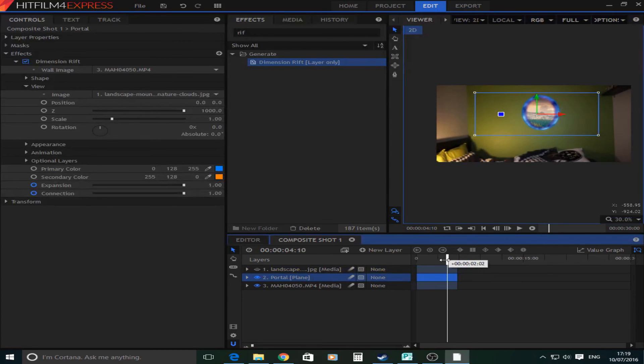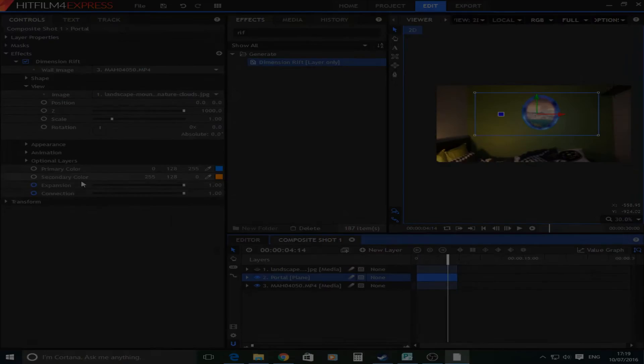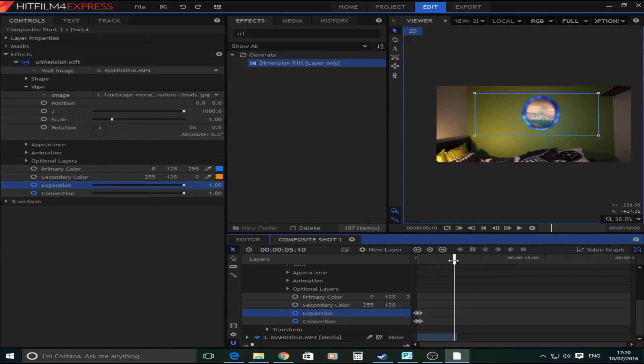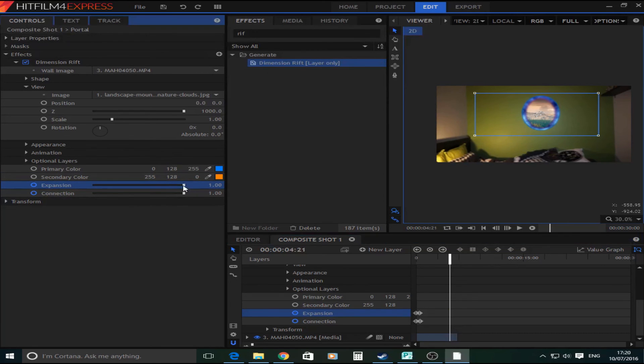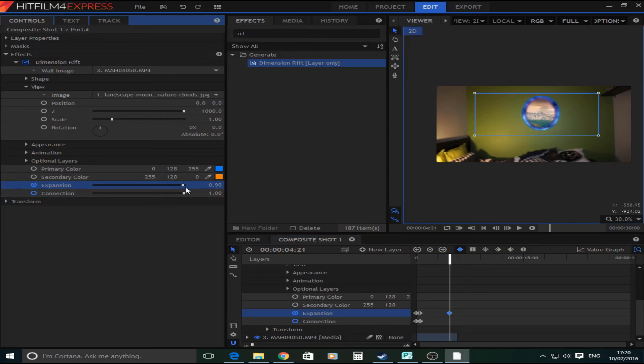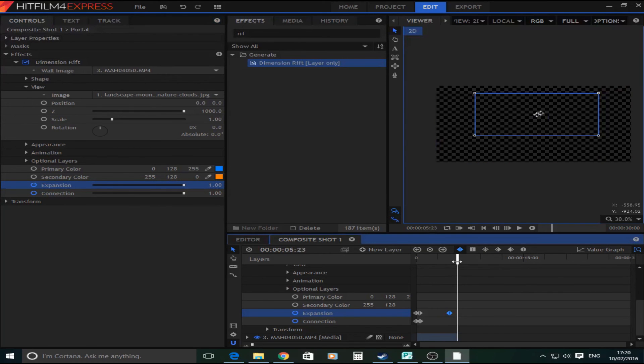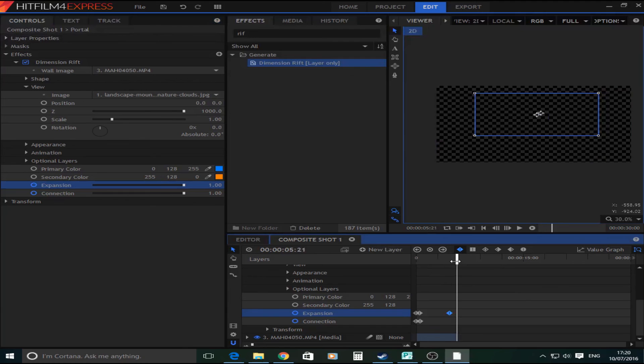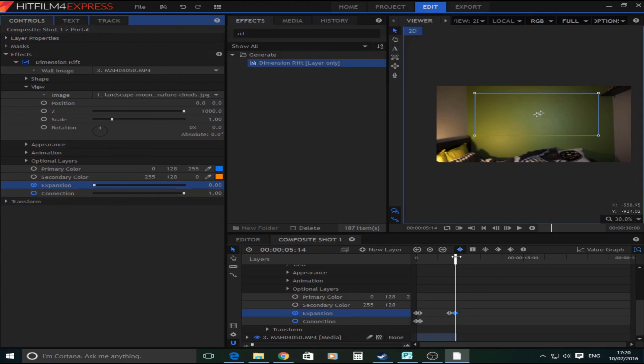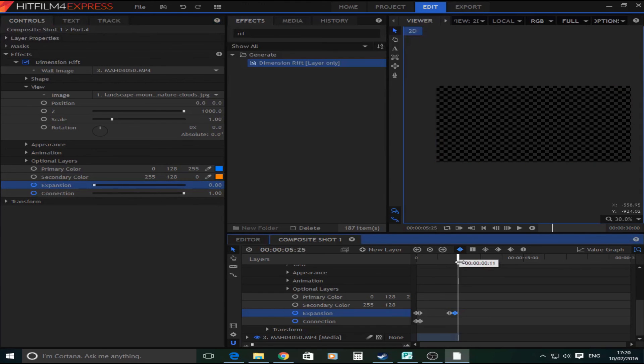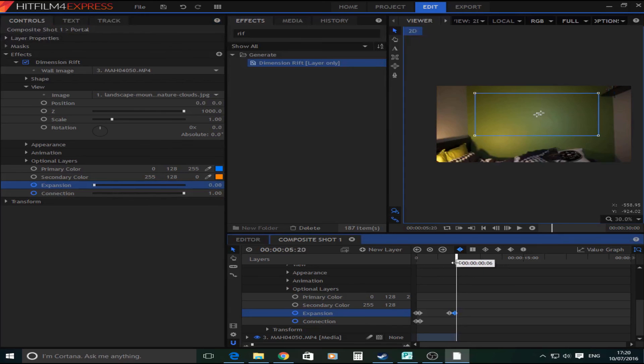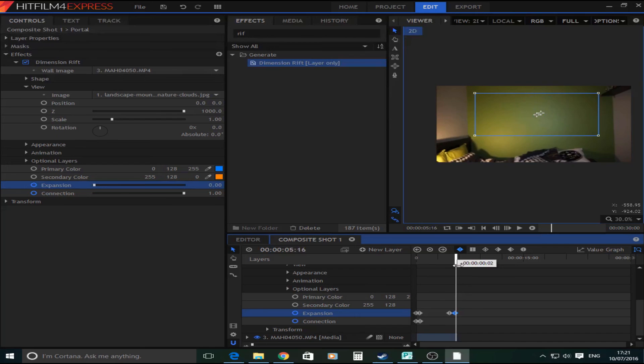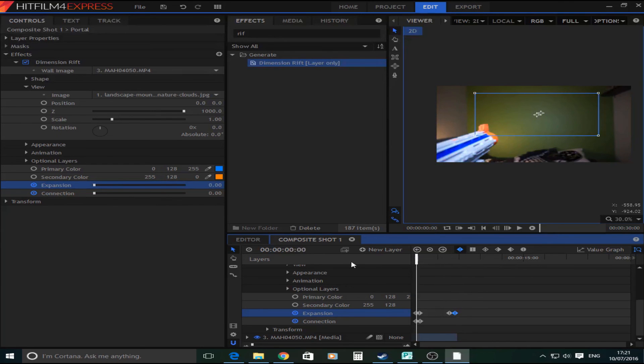Now when you want it to go you can animate it out and make it fade out. What you can do is you can start turning it down. As you can see we've got it and now that is going to go smaller again. It's going to shrink in. You can also do this with the connection but you don't really need to as you can see it fades out.